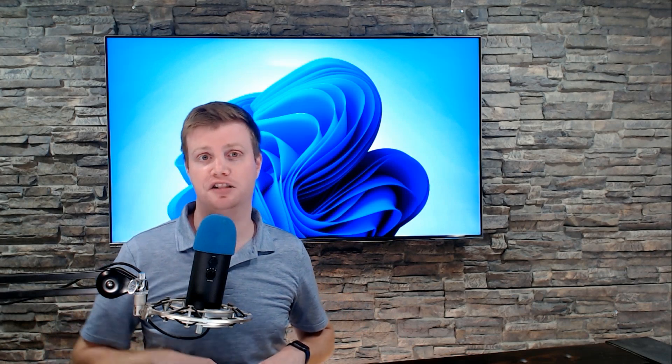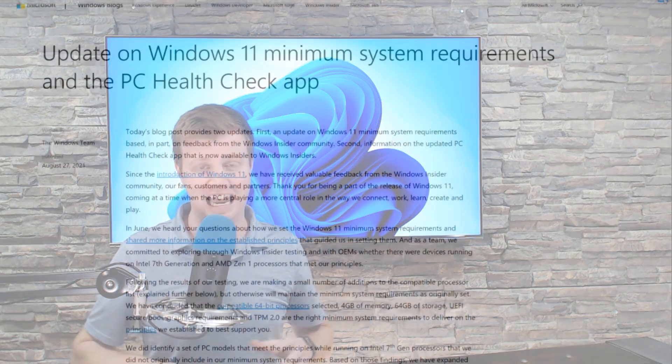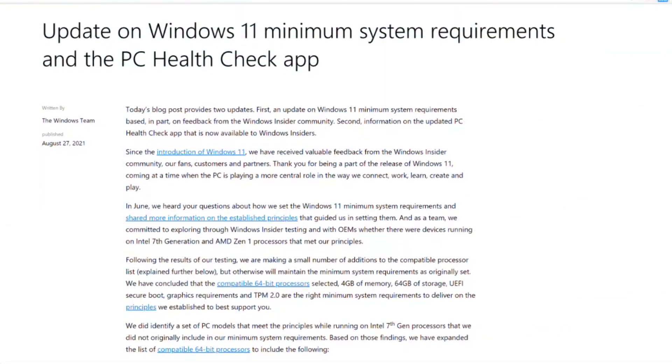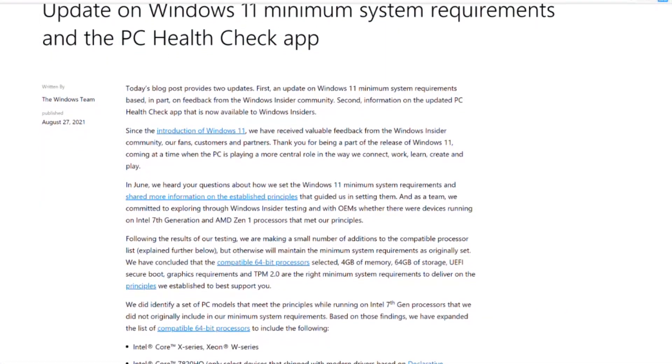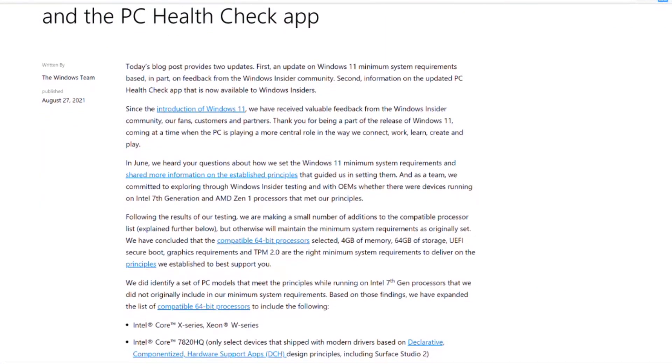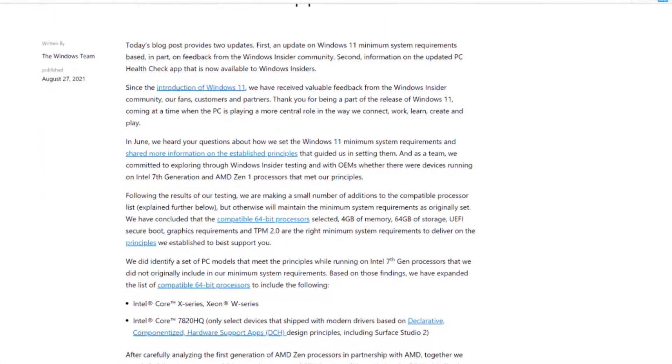They finally came out and said, hey, these are the devices and the processors that are going to support the OS and everything seemed okay. Now, it's not perfect because they did add a few chips to the spec list and whatever.